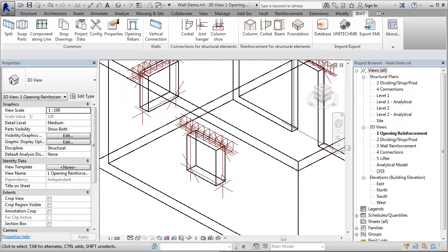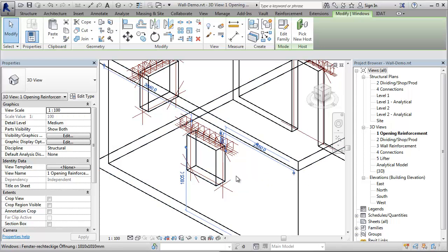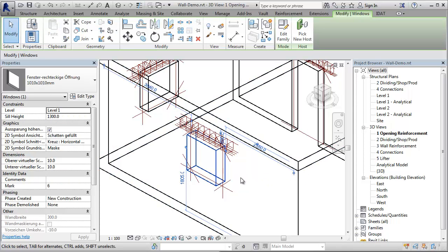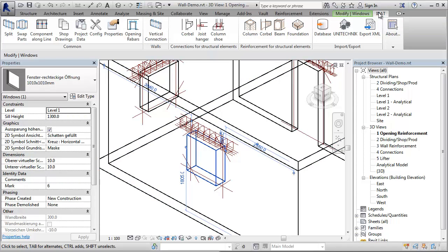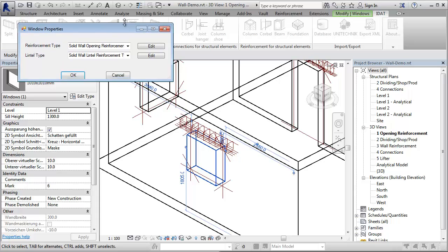If we select the window and go to the IDAT properties, we come to a dialog where we can change the reinforcement type.